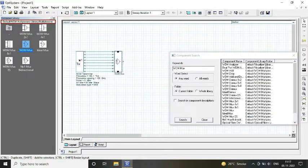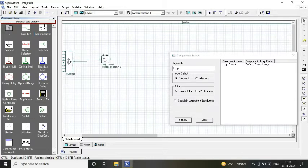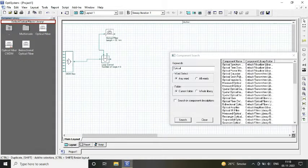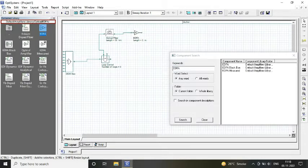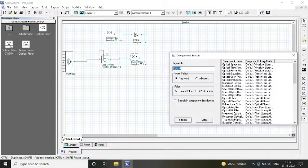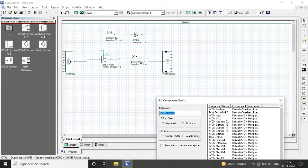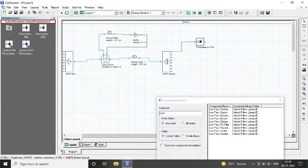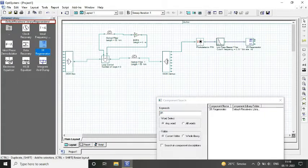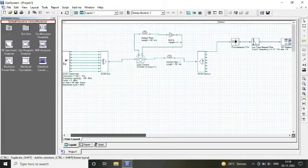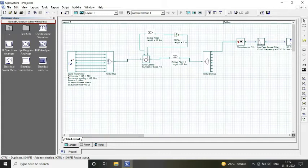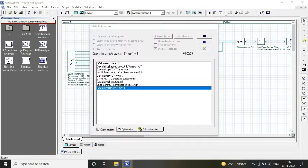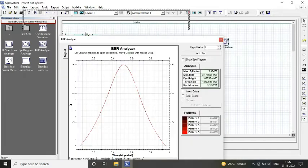First, we consider our WDM transmitter and WDM mux at our transmitter end. In the channel, we have considered a loop control and optical fiber with EDFA, optical fiber of 50 kilometers and an EDFA of length 5 meters.